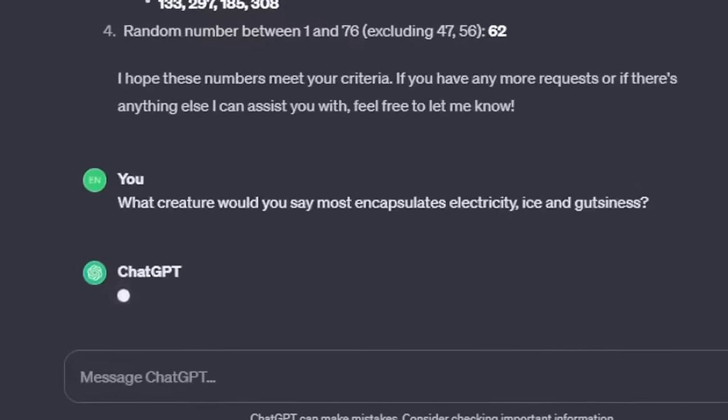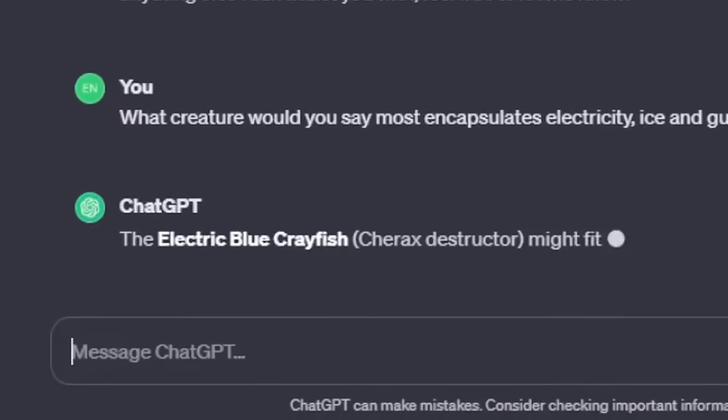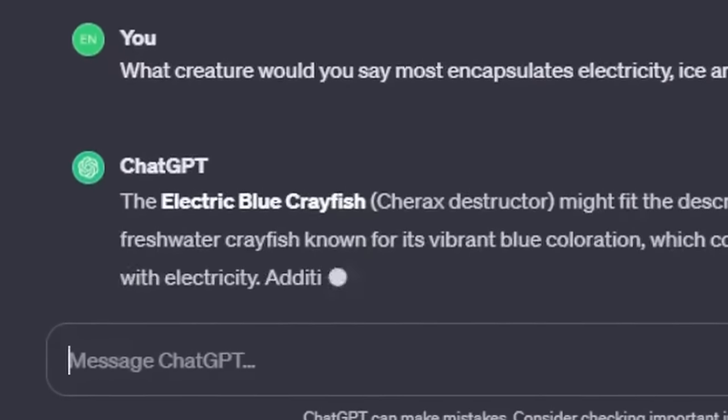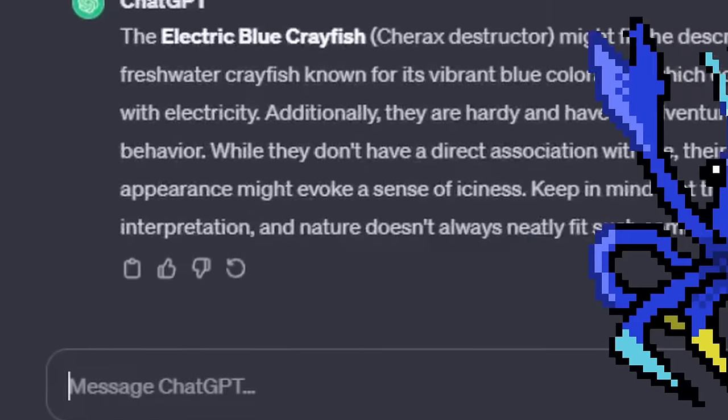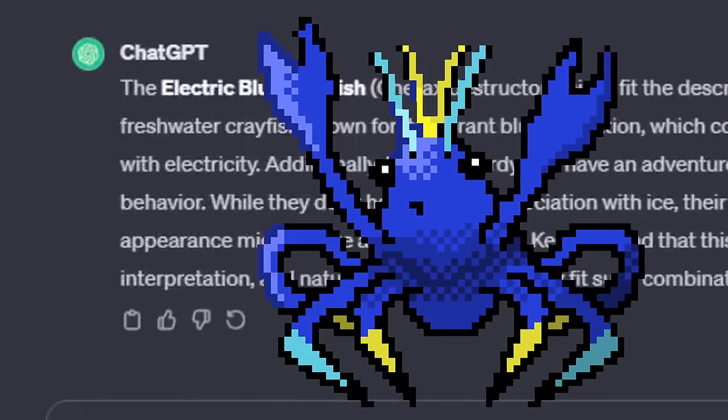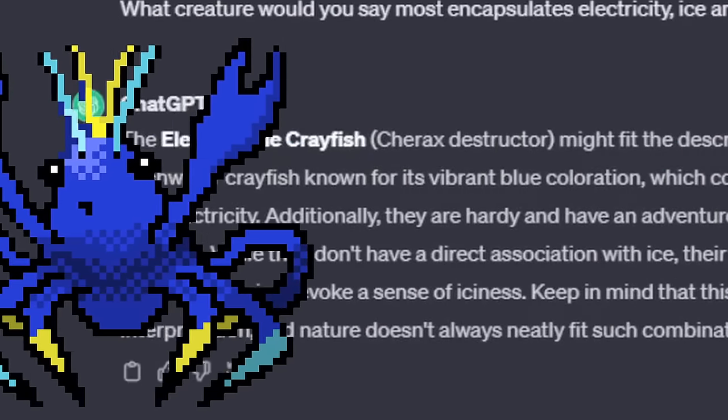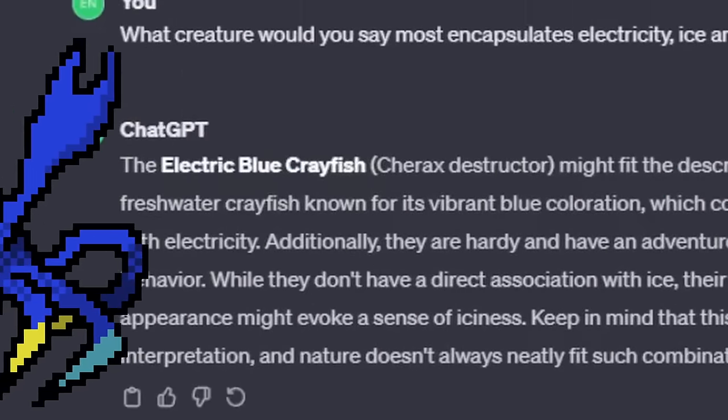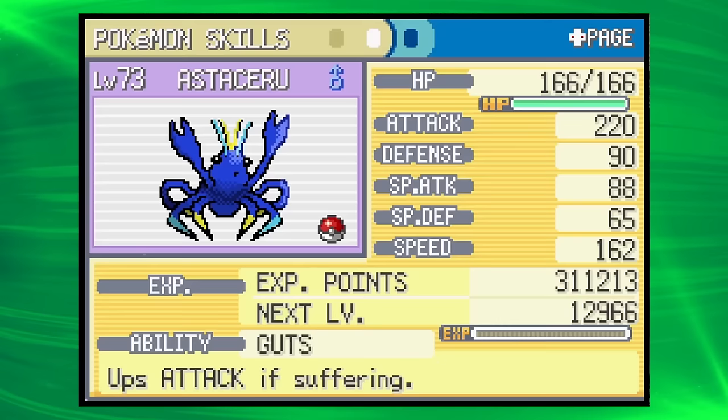We'll then generate a random creature for the design that I will clumsily create and put into the game. It's worth noting that I have no discernible artistic talent - they will look bad.